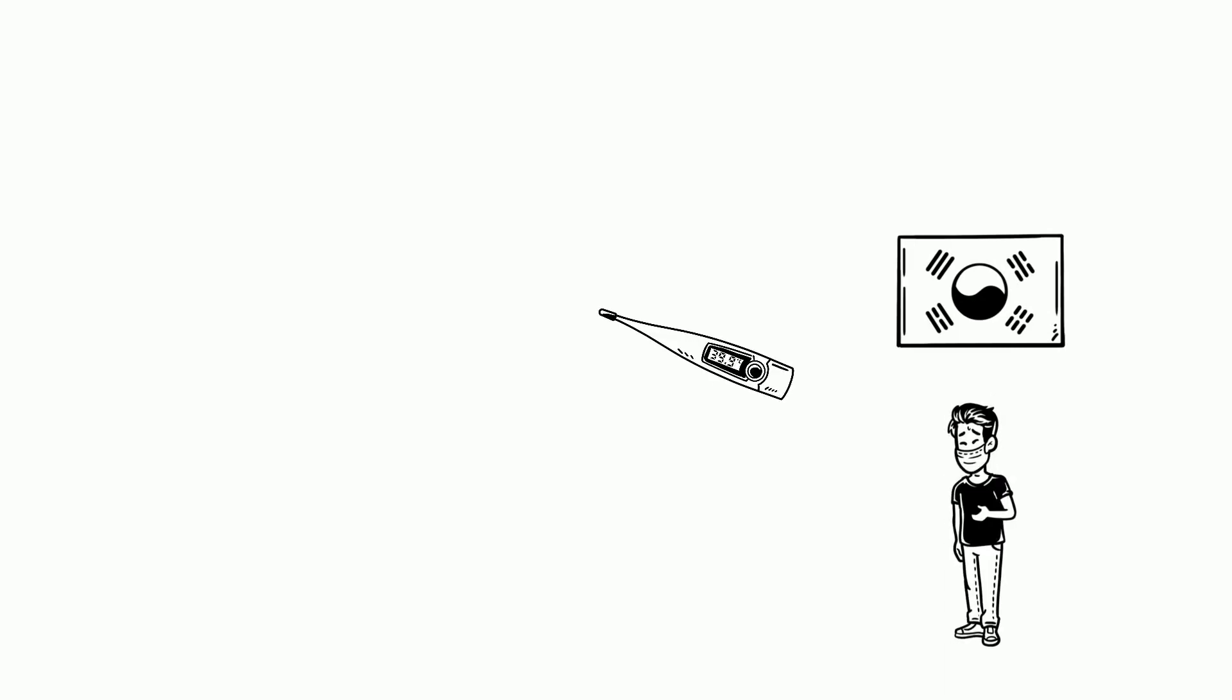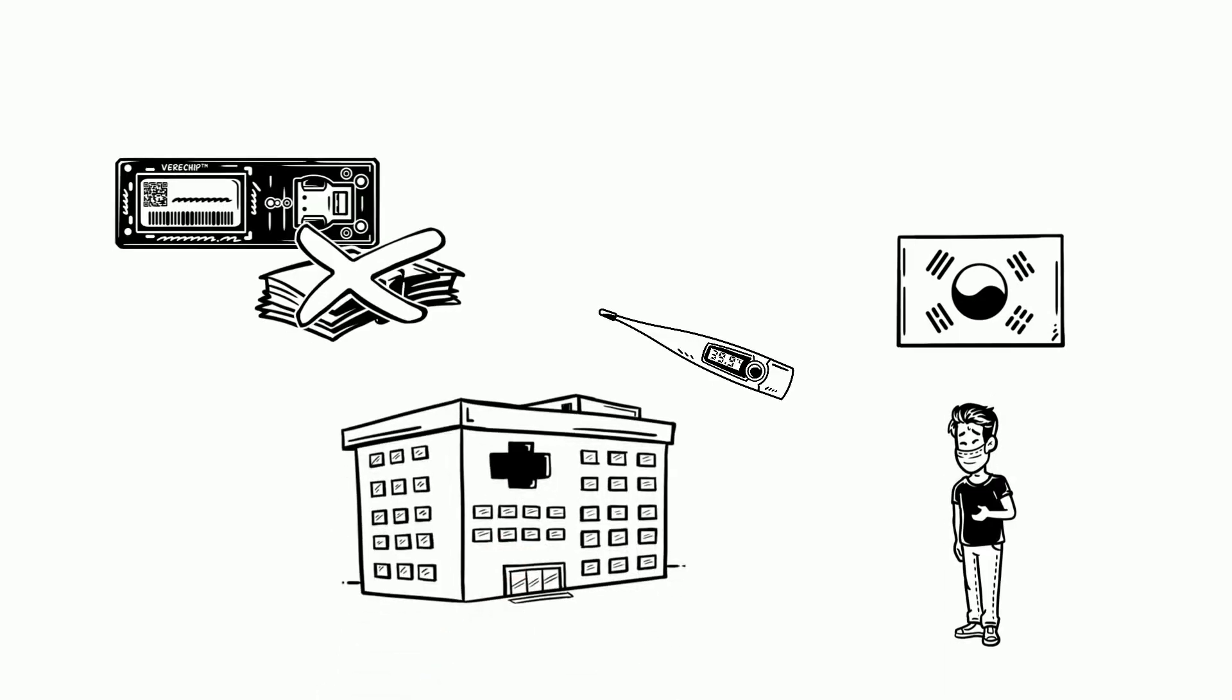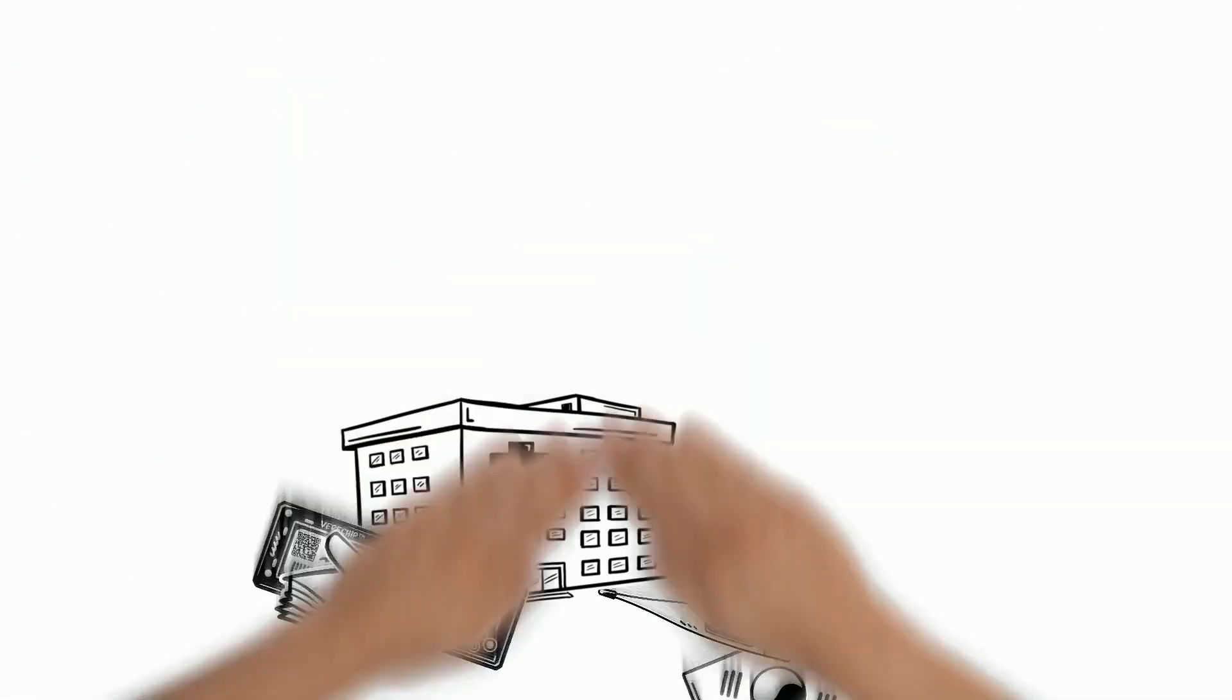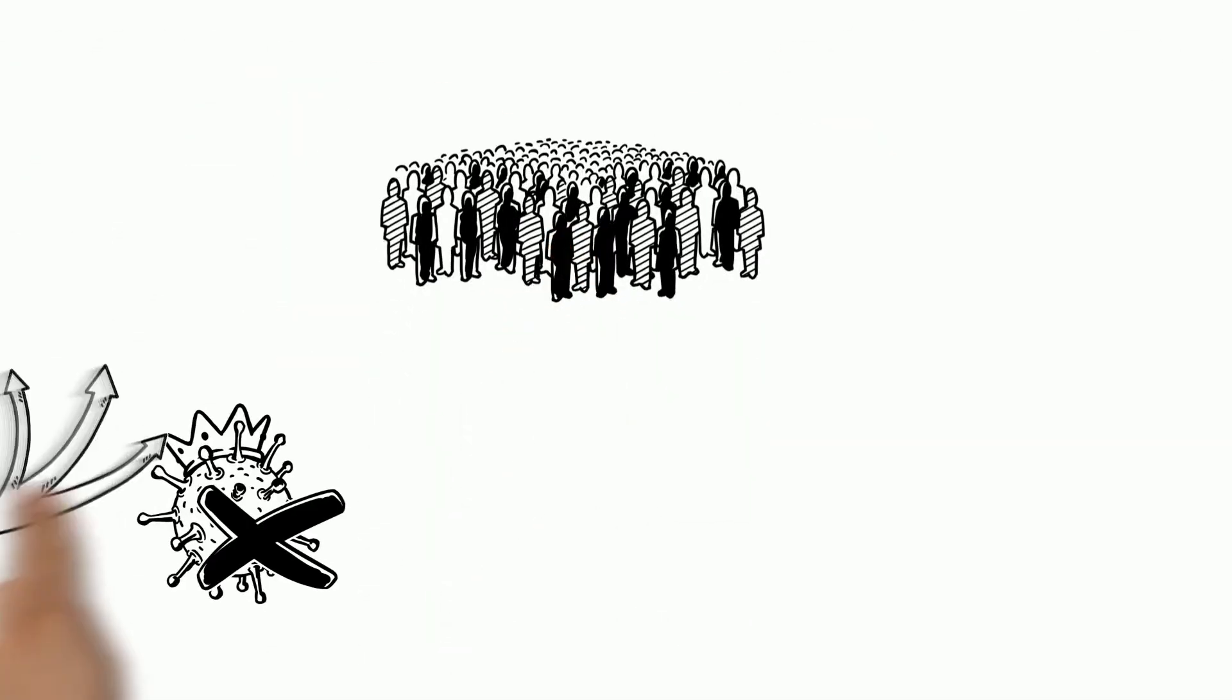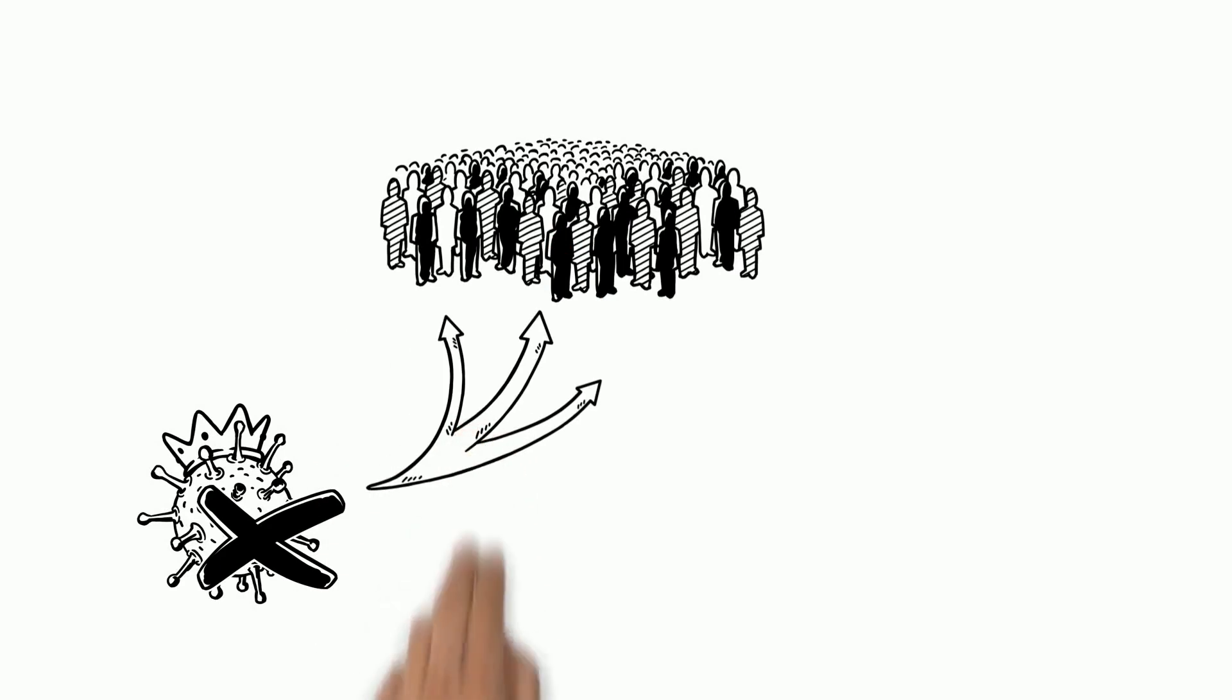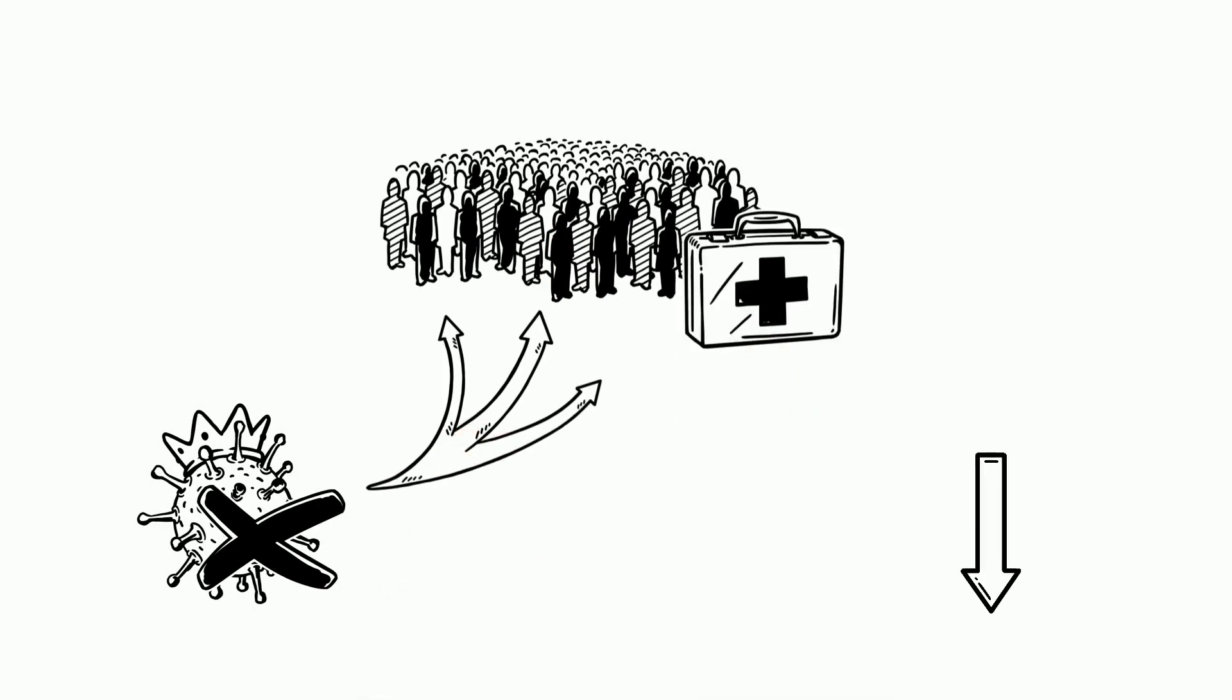Kim from South Korea came down with a fever. He went straight to the hospital to get tested free of charge. Mass testing prevents community transmission and enables immediate treatment to reduce chances of fatality.